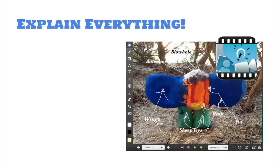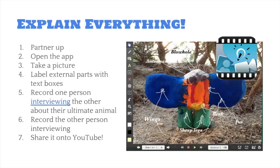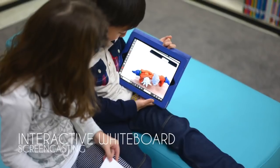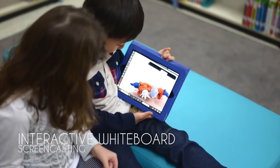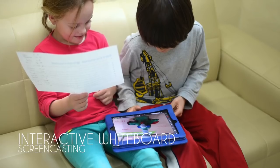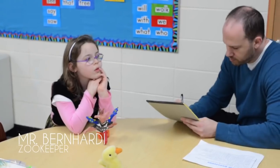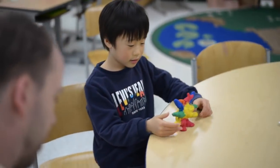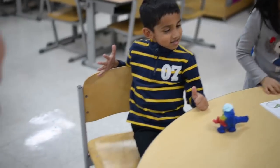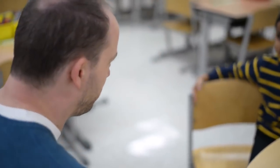Before presenting their ultimate animal to the zookeeper, students used the Explain Everything app, an interactive whiteboard with screencasting capabilities, to record themselves describing their ultimate animal. Finally, Mr. Bernardi came to the class as the zookeeper and interviewed each student about their ultimate animal. He provided students feedback on what external parts of the animal worked and what external parts may need more thought. The students then had the option to make the necessary adjustments to their ultimate animal.